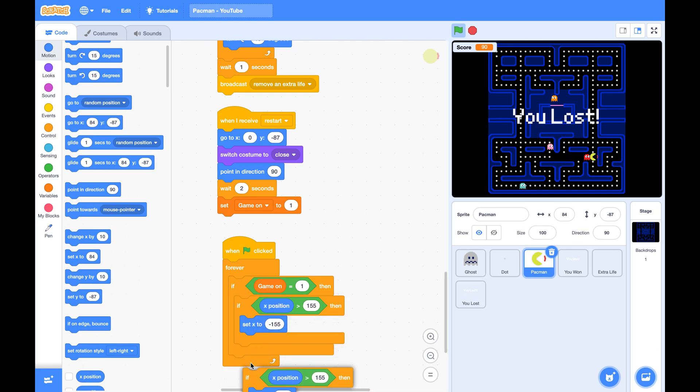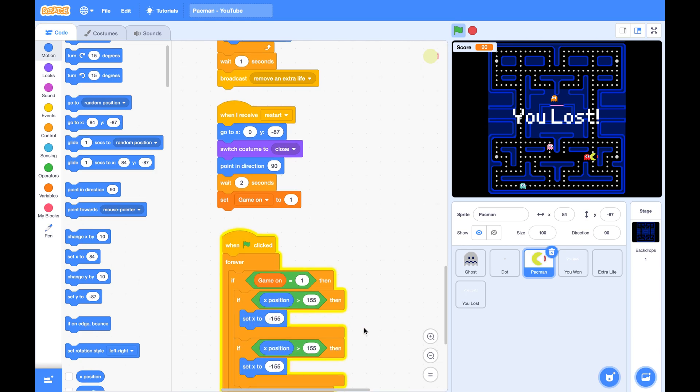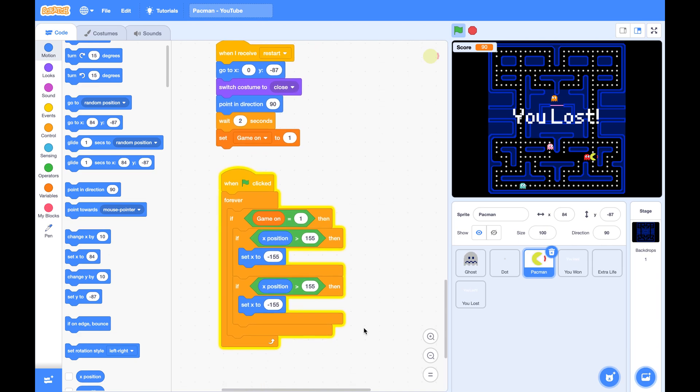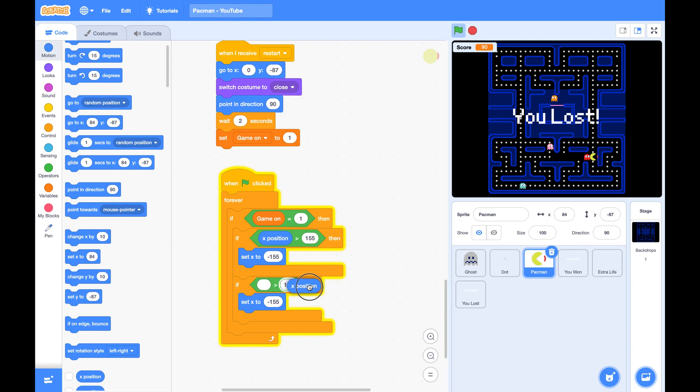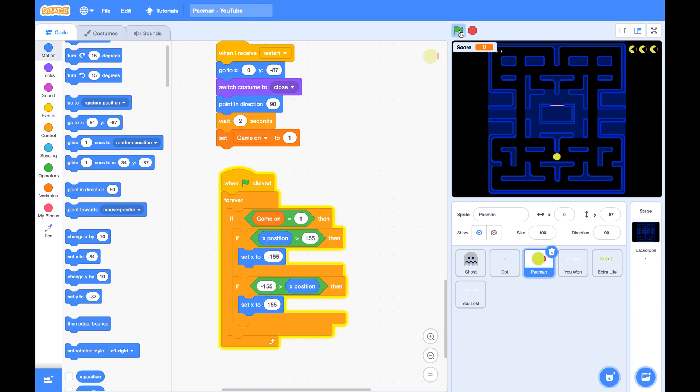Same way we can add another if for when x position is less than negative 155. We set x to positive 155. Let's give it a try.